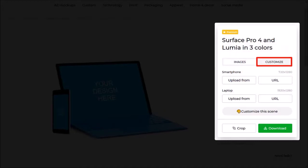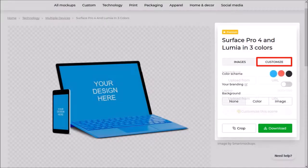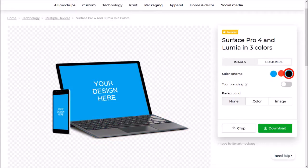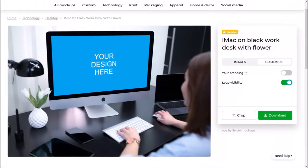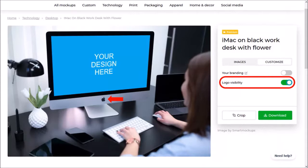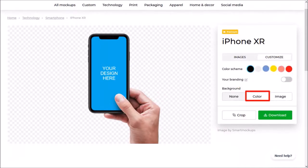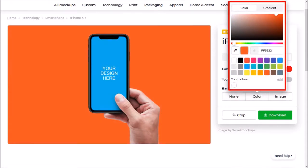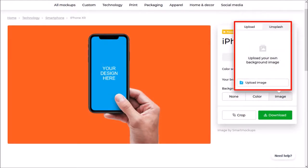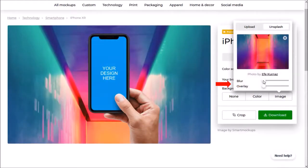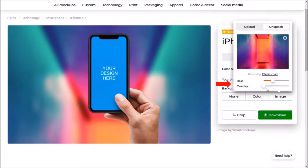You can customize the mockup templates in many different ways. For example, under the customize tab you can change the color of the product. In some product mockup templates you can use the logo visibility option to hide the brand logo. For isolated mockup templates, under the customize tab you can add a background color using the color palette, or add a background image from your computer or use images from Unsplash. You can even blur it using a slider, as well as use an overlay slider.